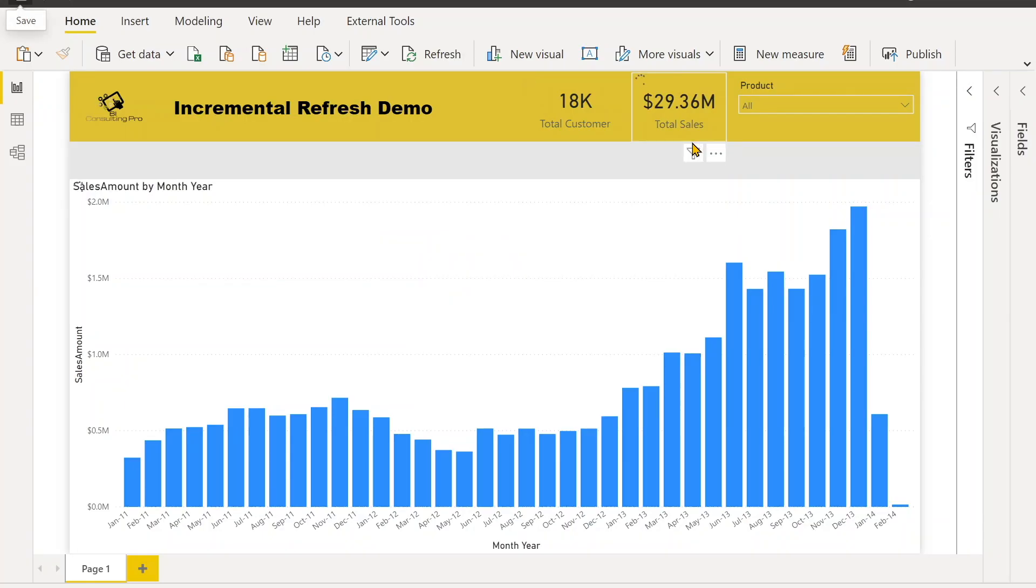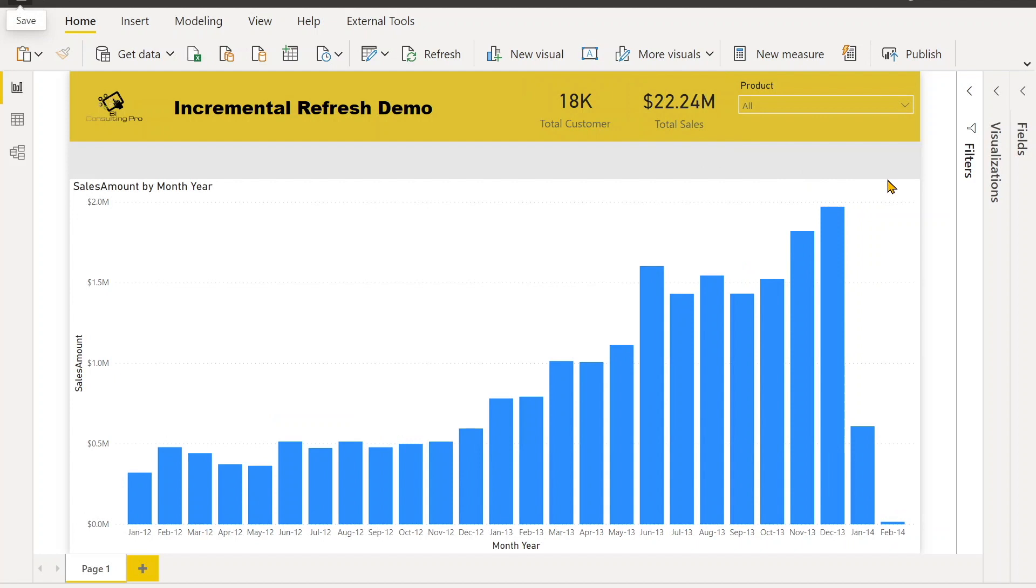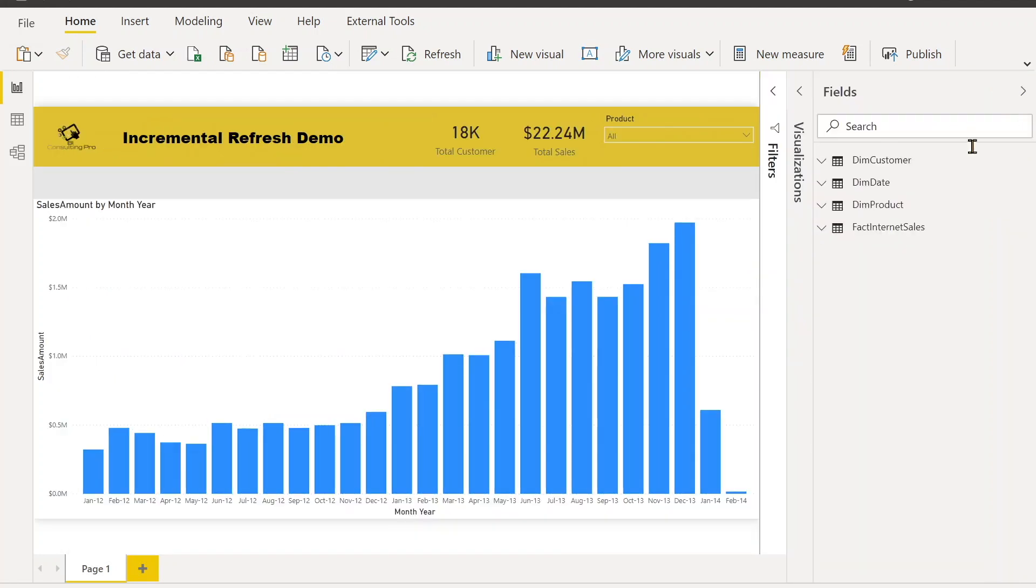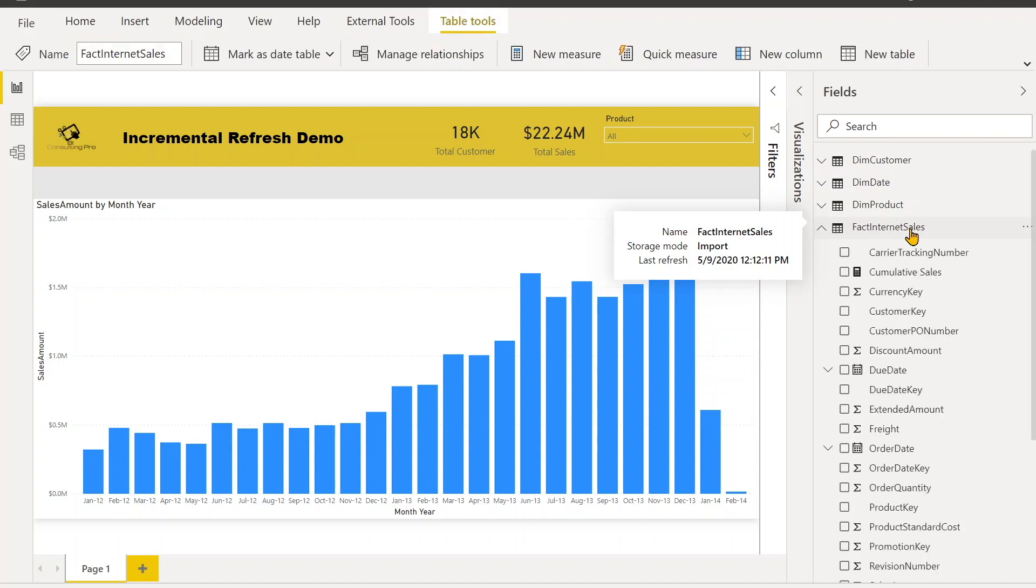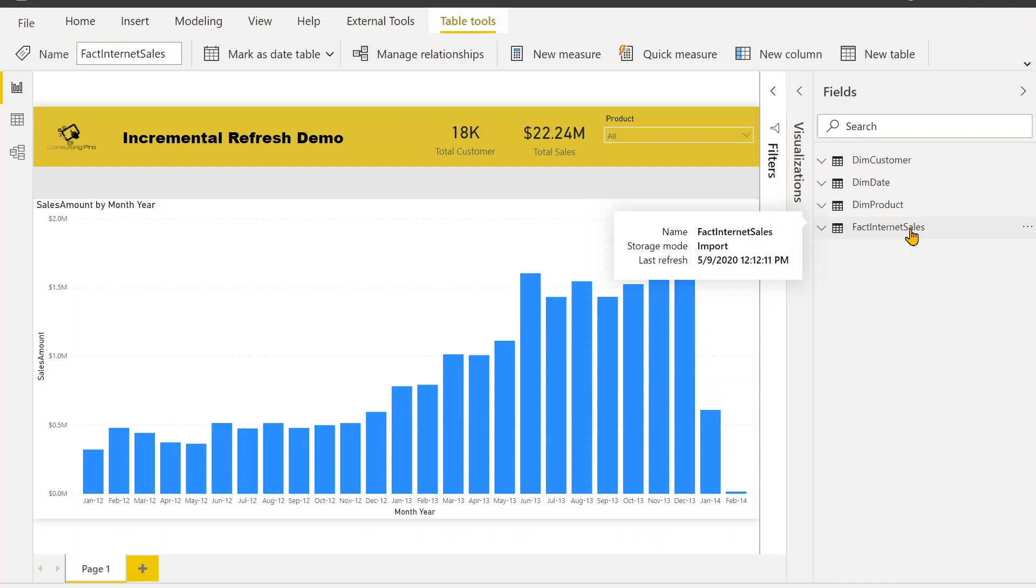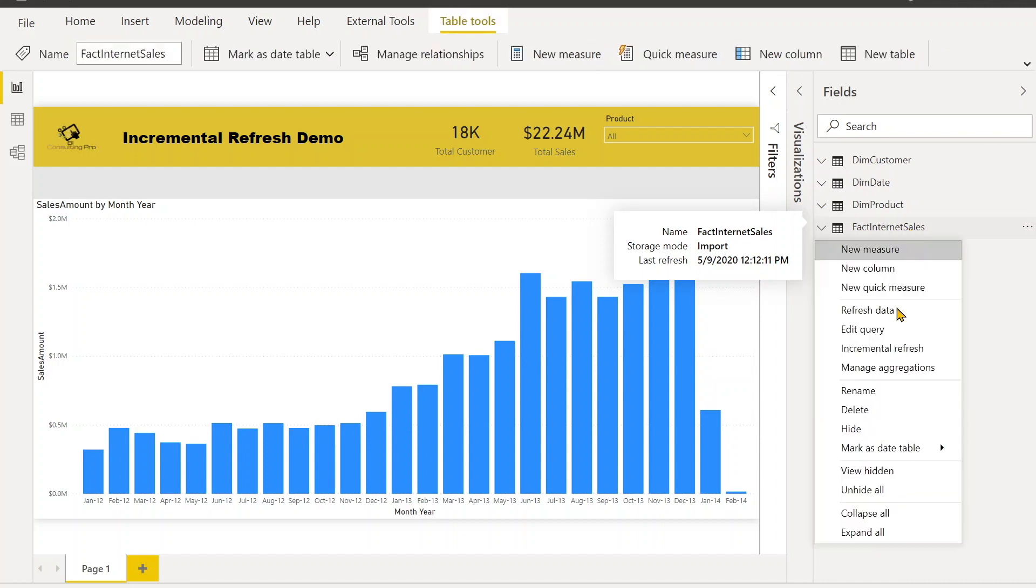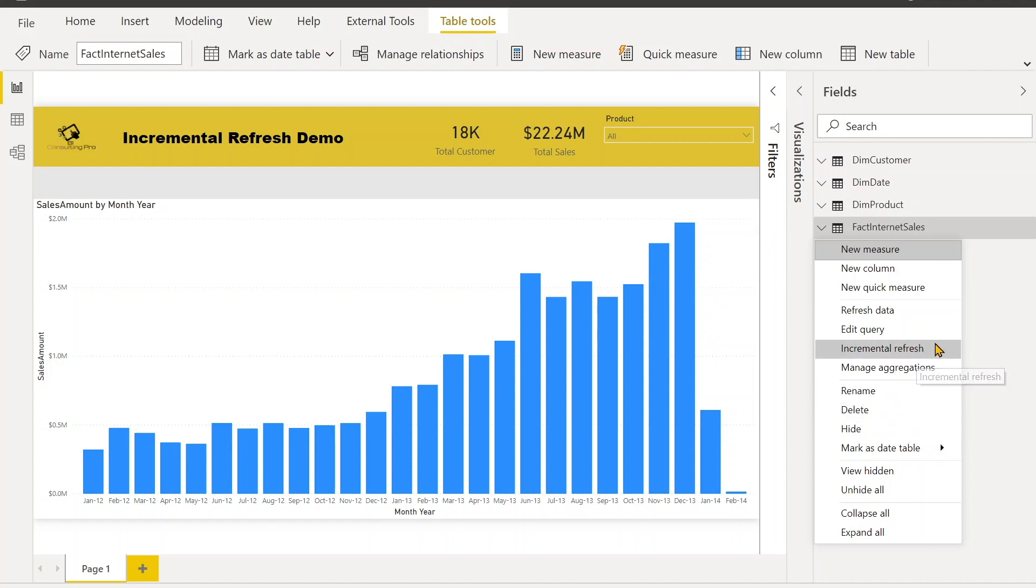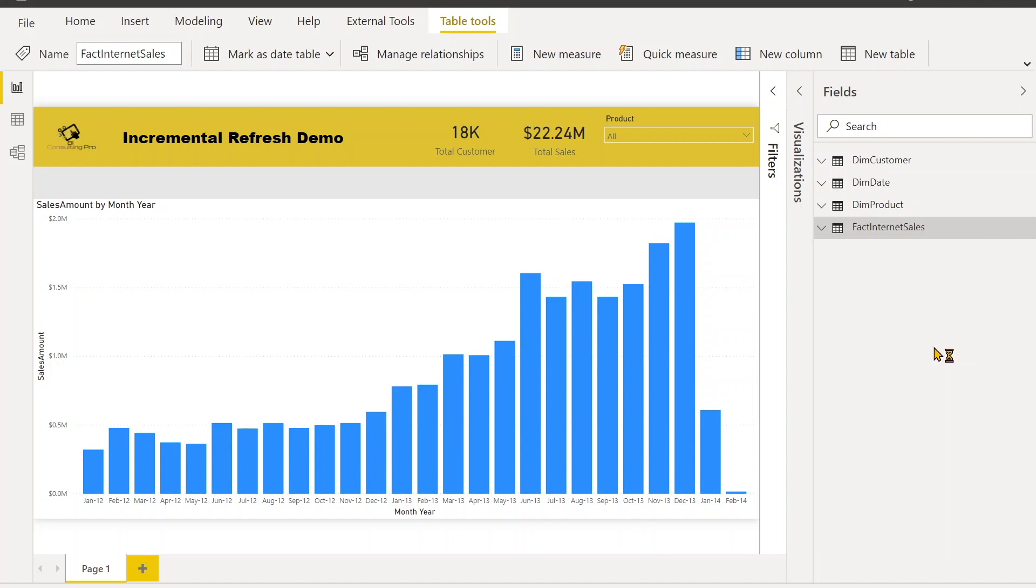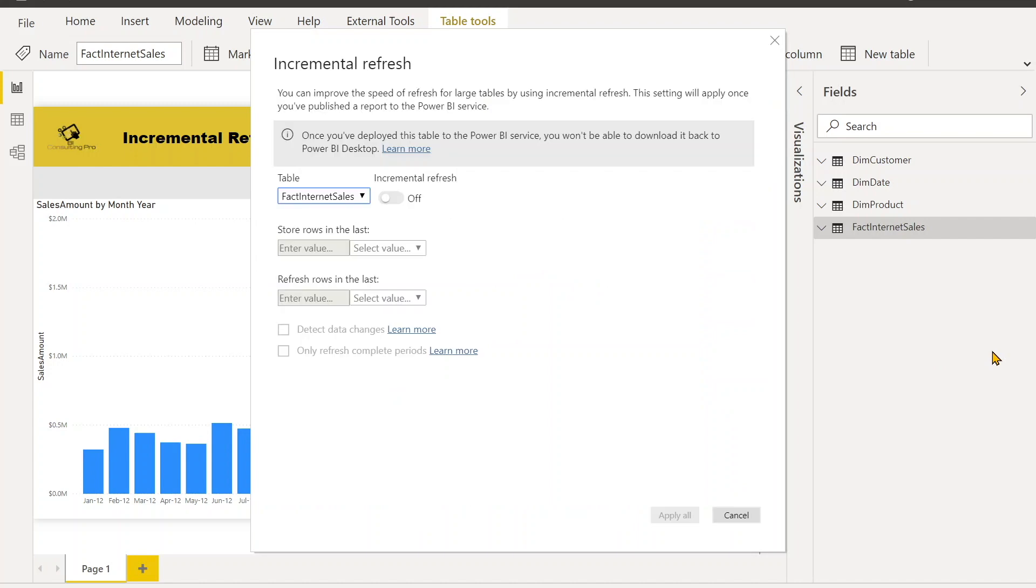So I'm going to show you how we can apply the incremental policy. What we have to do - we have to go there and the table where we have applied our parameters will go on there, right-click on this table, and you can see over there Incremental Refresh. You need to click over there. Once you click here, you will see some options over there. Here's an information symbol as well.